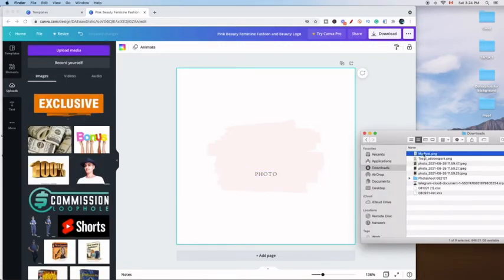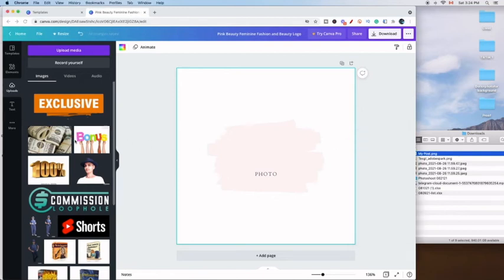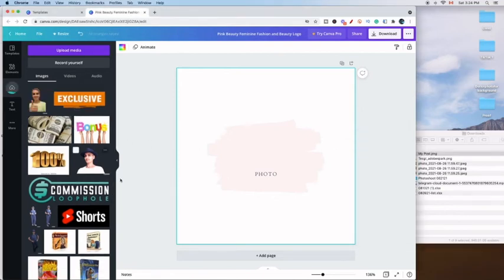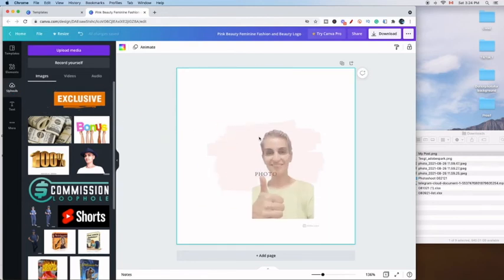Then you're going to go over to the upload side and drag and drop this file and it is going to automatically upload for you as you can see on the screen above.